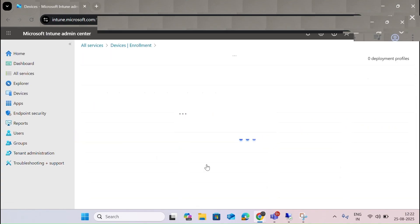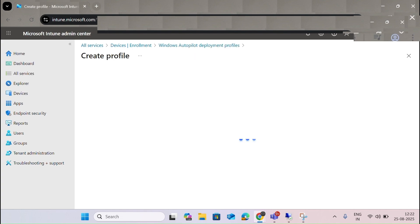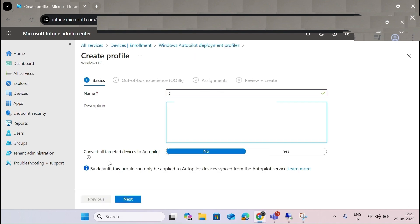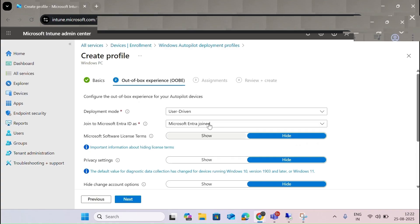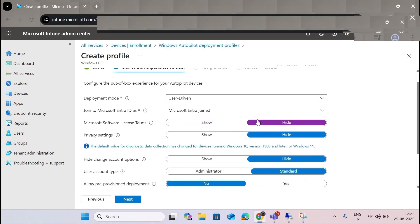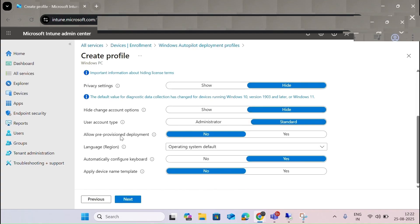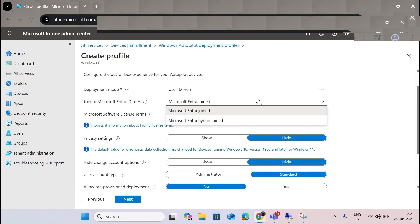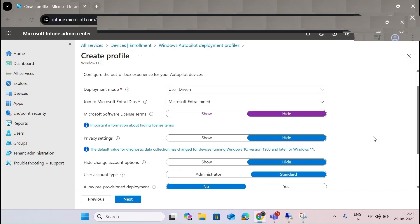For Deployment Policy, let me create a profile — selecting Windows PC, converting targeted devices to Autopilot and clicking next. In the Out of Box Experience settings, software license terms should be hidden, privacy settings hidden, user account type set to standard, Windows Hello pre-provisioned deployment enabled, and login configured. You can also set the join level — Azure AD join or Hybrid join — and choose self-deploy or user-driven enrollment. Then you assign it to users.